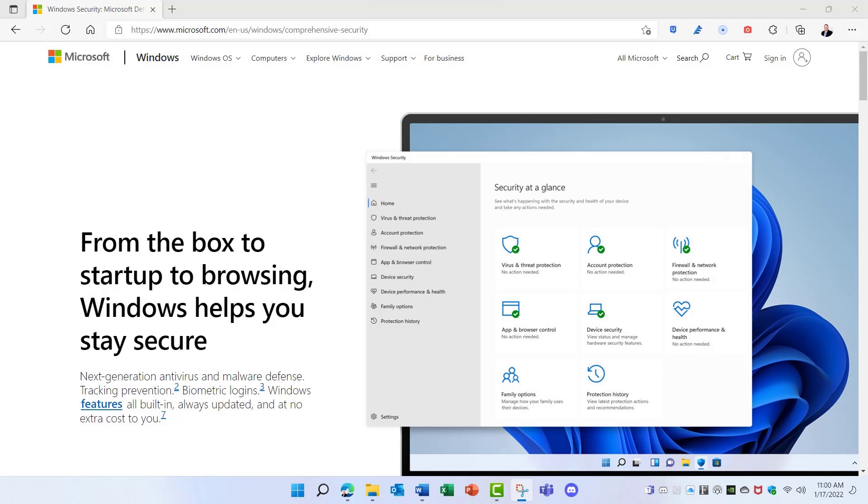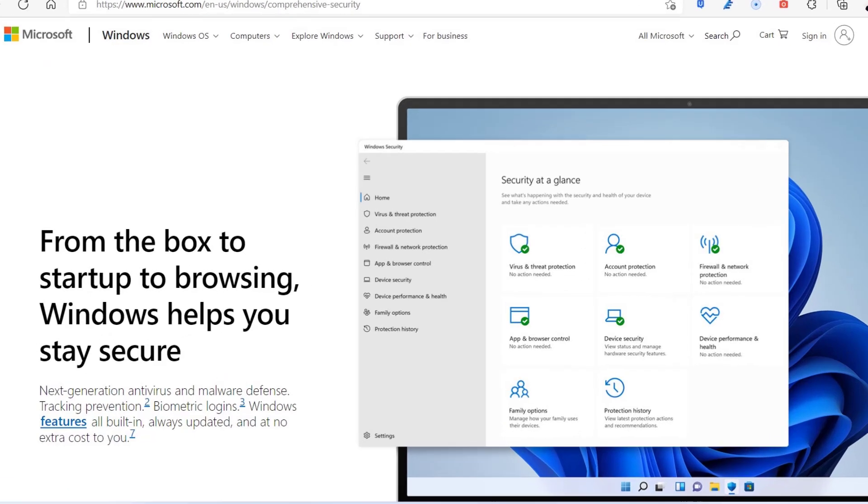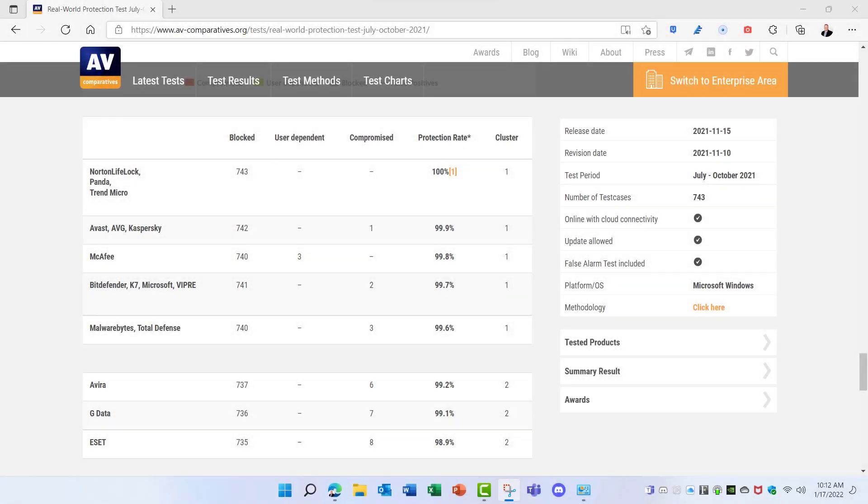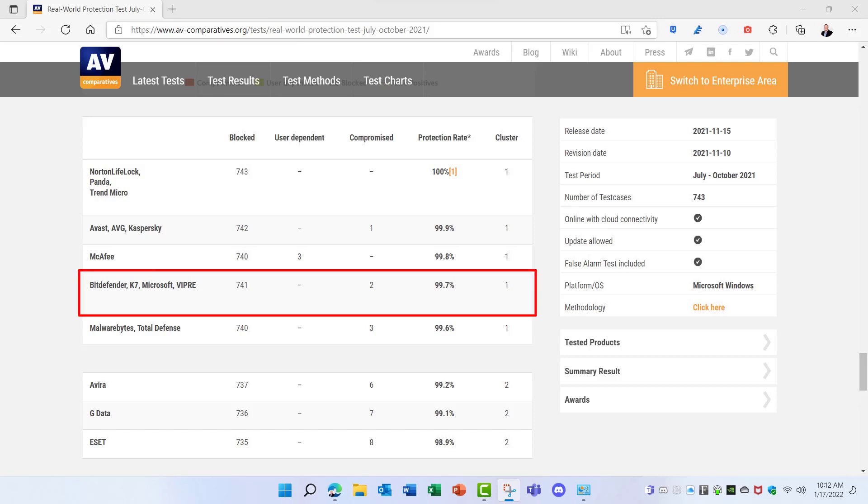Microsoft Defender used to be a joke when it came to security, especially antivirus security, but that's not true any longer. In fact, the Fall 2021 AV Comparatives Review gave Microsoft Defender a respectable 99.7% protection rating, placing it high among other antivirus software competitors.